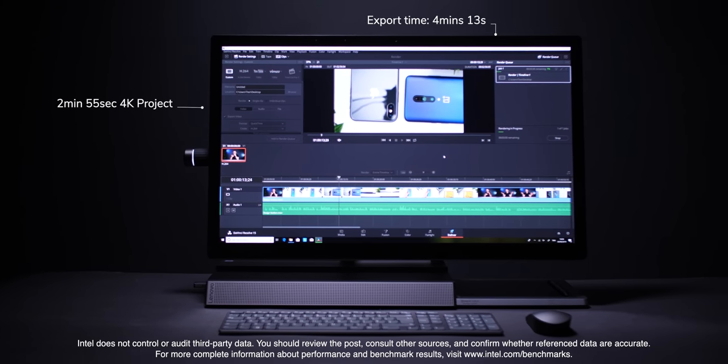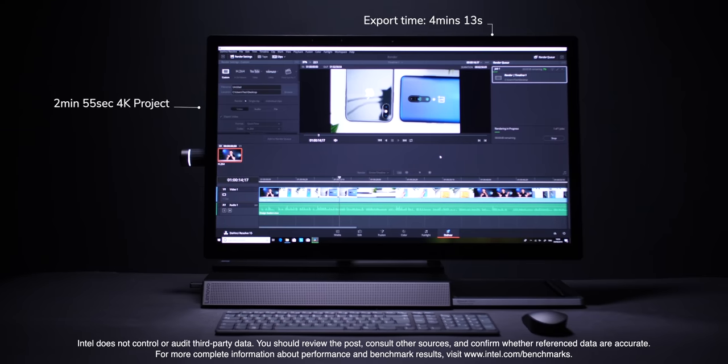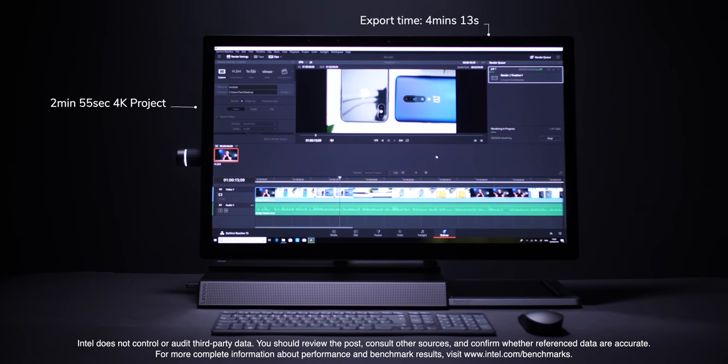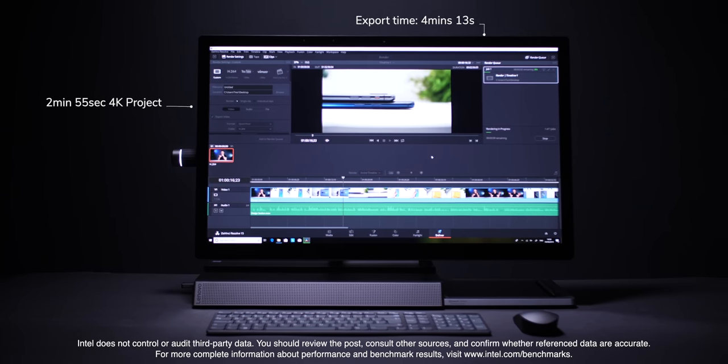So yeah, not bad considering that the source footage was actually 4K 60 frames per second. So yeah, so far this machine was easily capable of doing every task that a number of our computers currently do and it even managed to do more than those when it comes to thumbnail design and thumbnail creation.